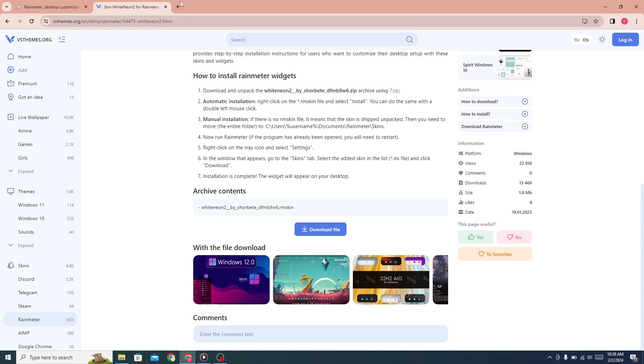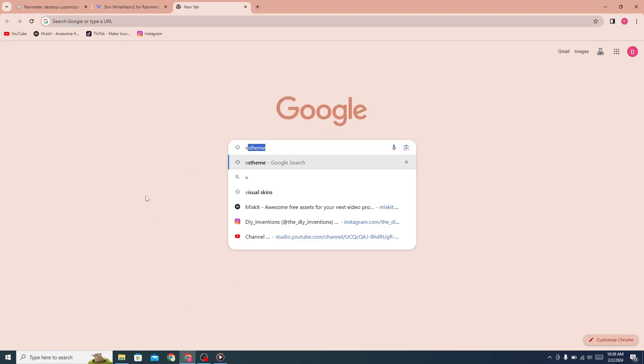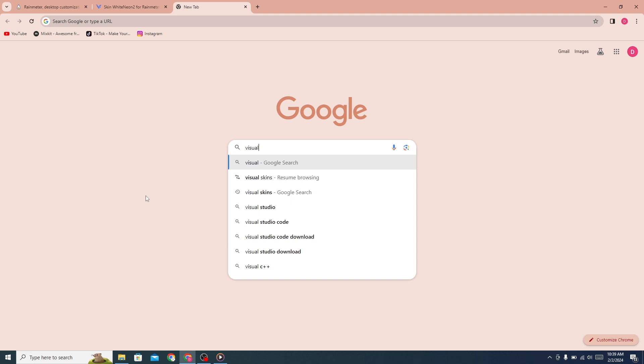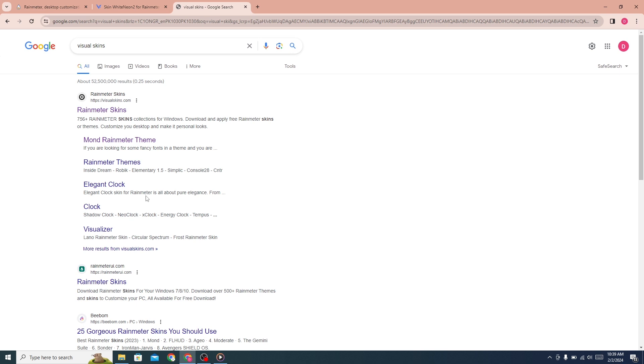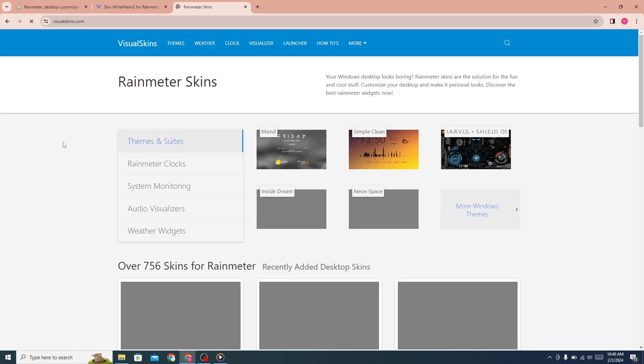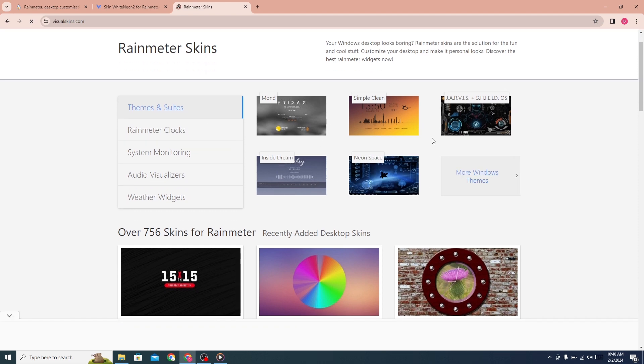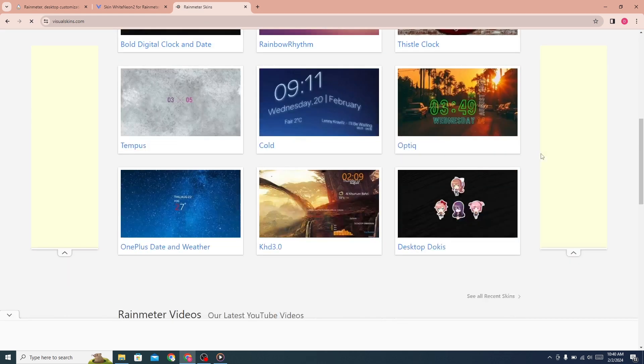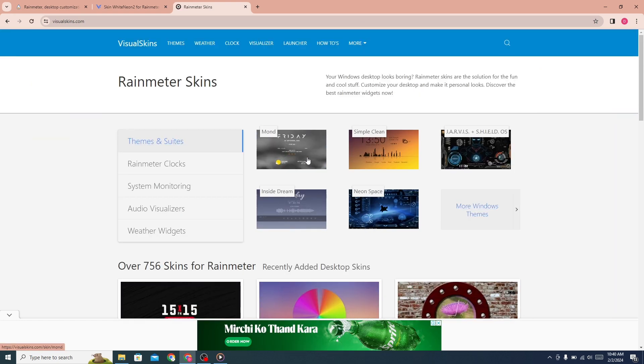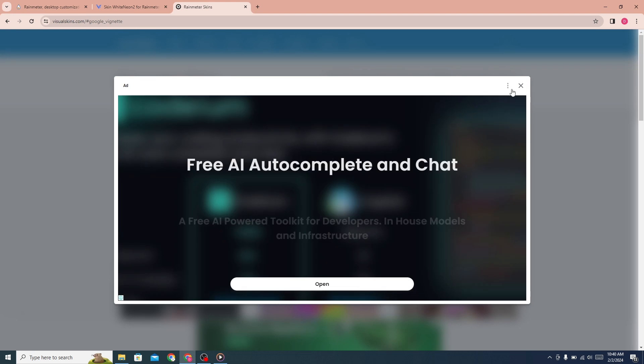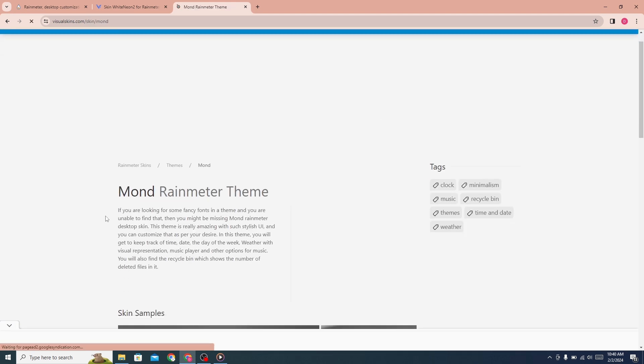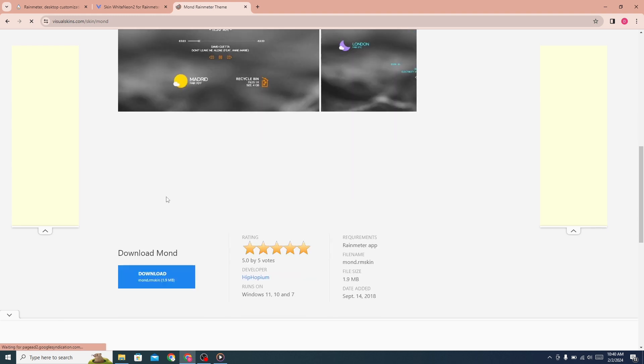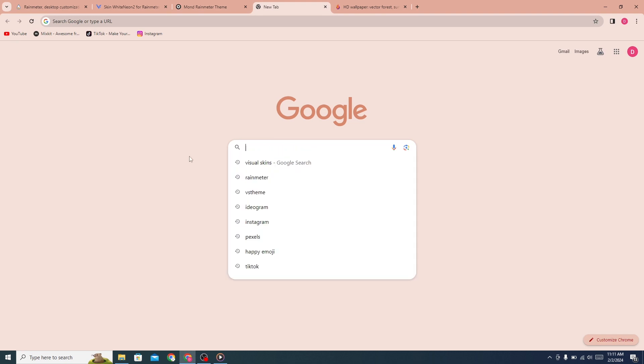Now open a new tab and search here Visual Skins. Click on the first link. You can see many Rainmeter skins here. Click on Mond from here. From here, click on the download button. Now open a new tab.